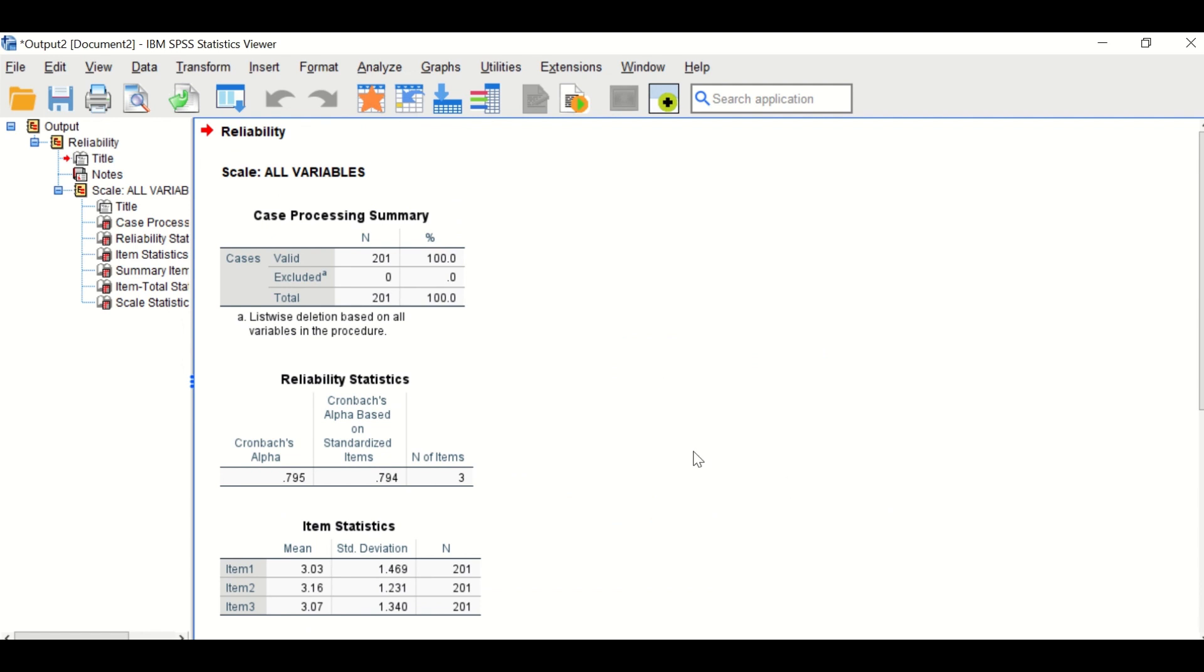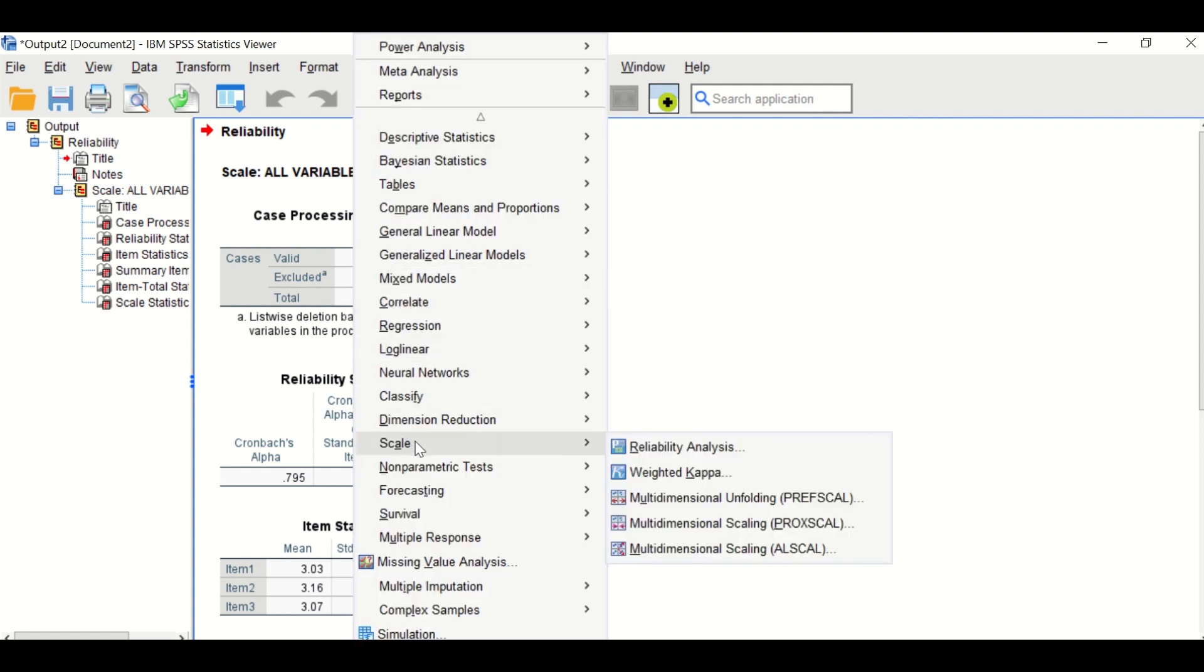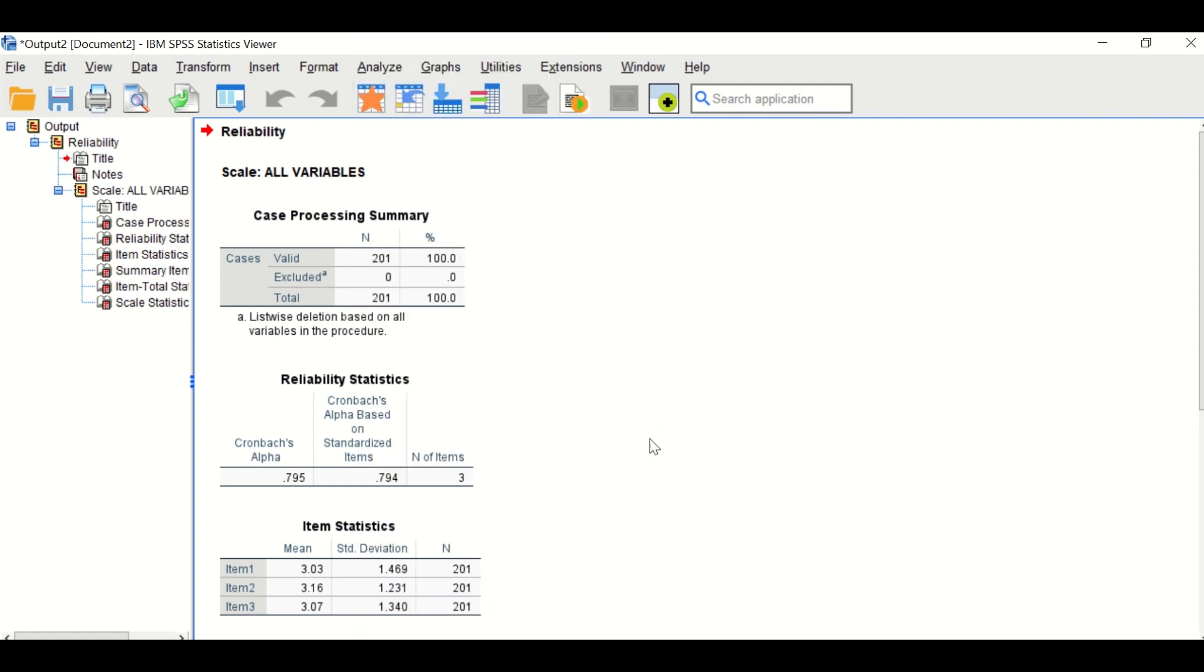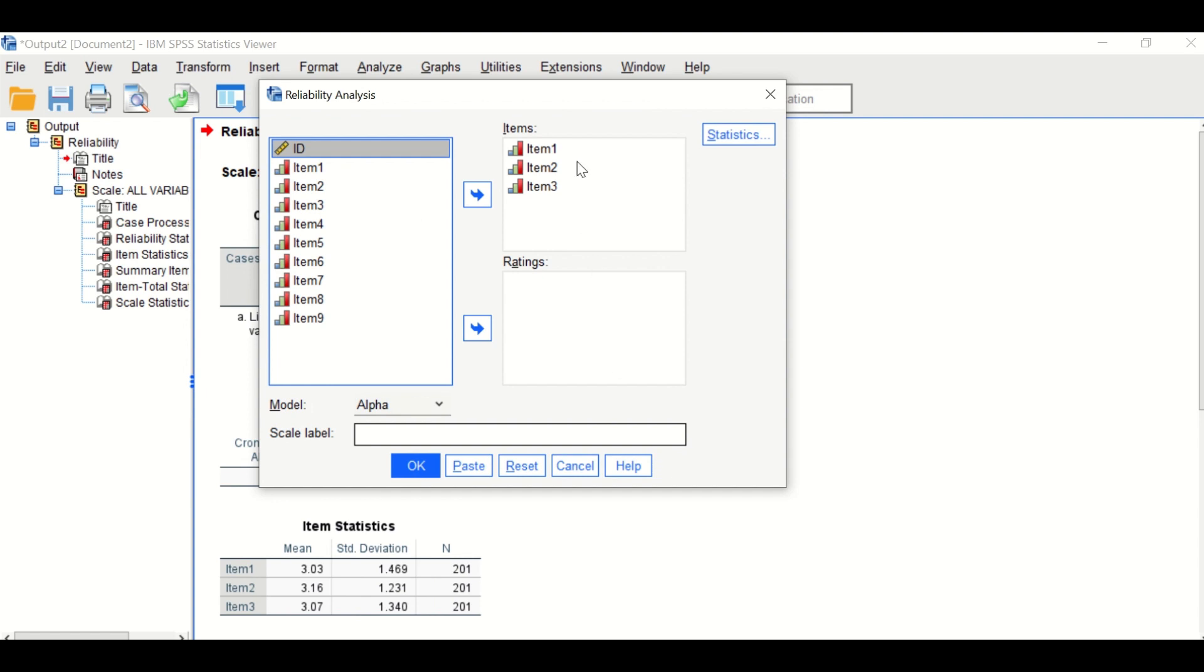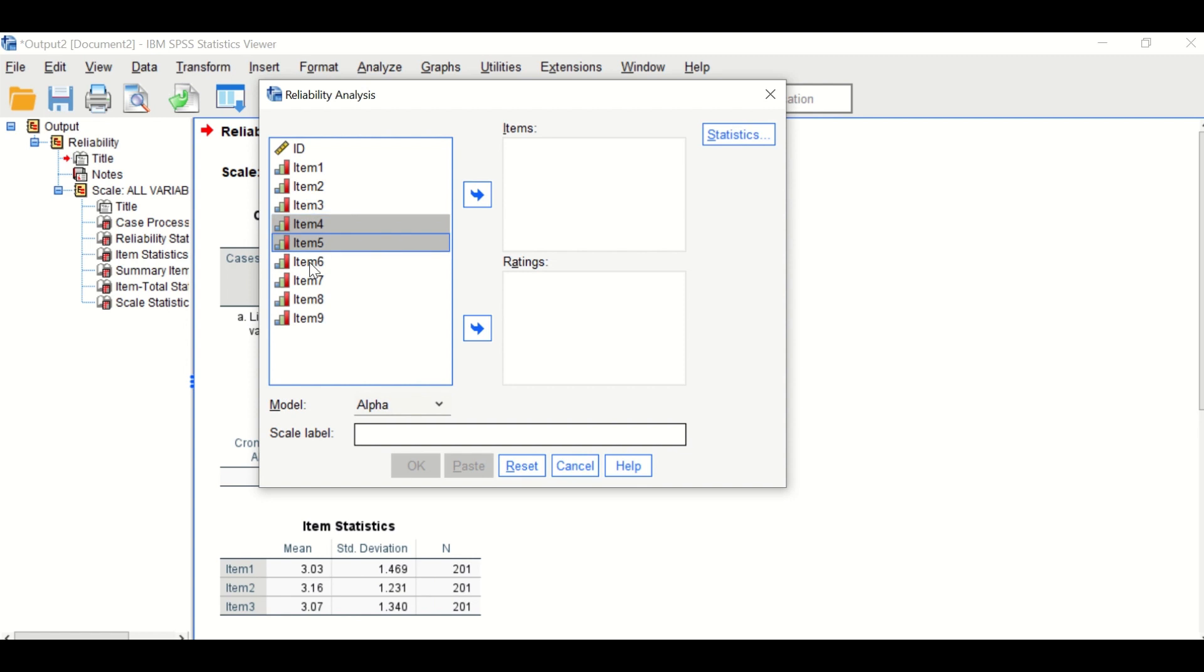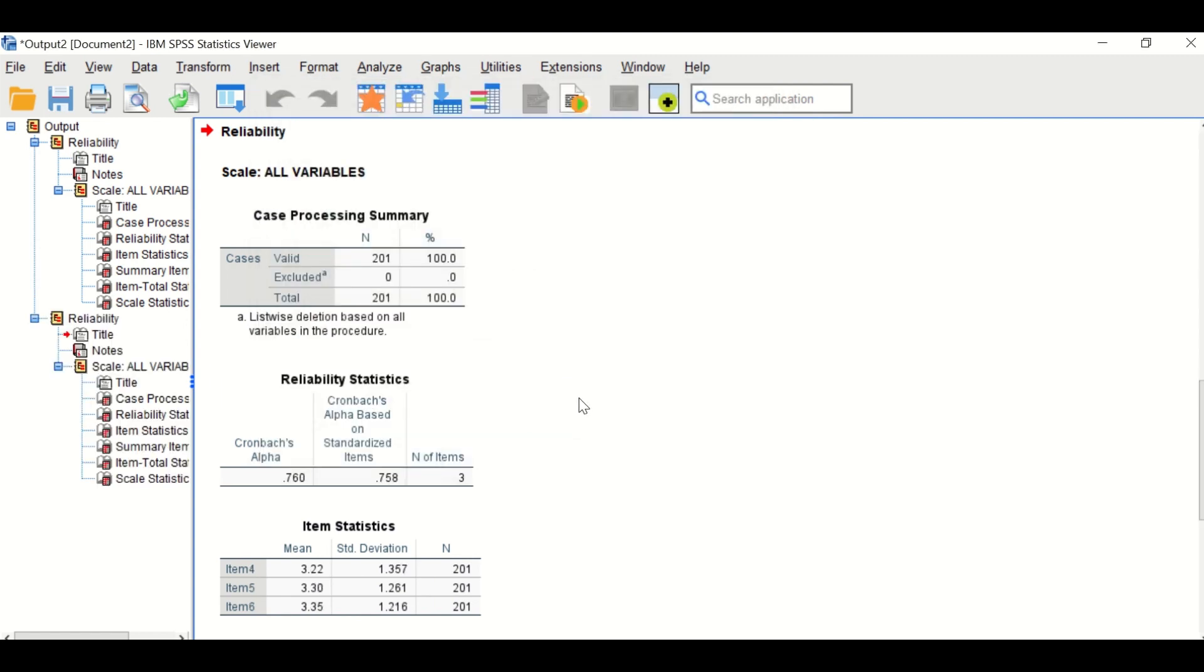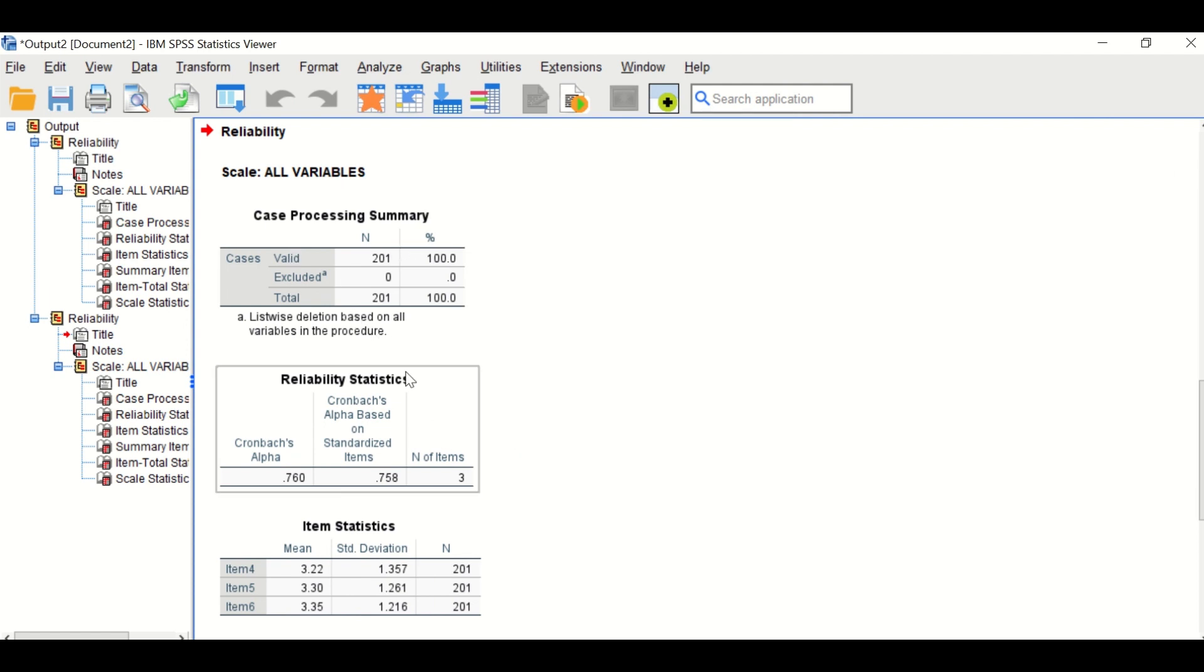To perform the same test for the next construct, click on Analyze, scroll down to Scale, and then click on Reliability Test. Drag the next three items into the item box here.